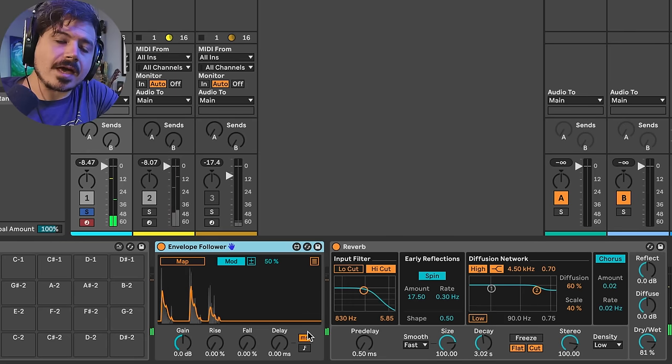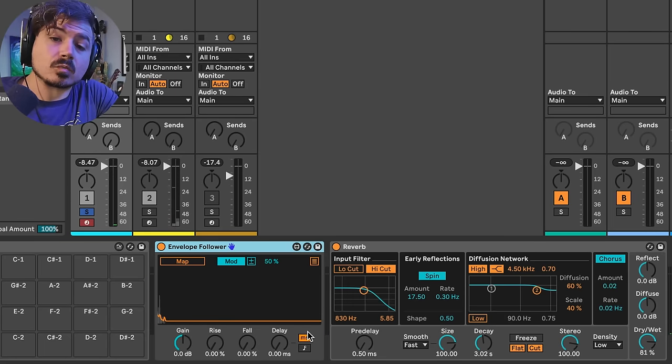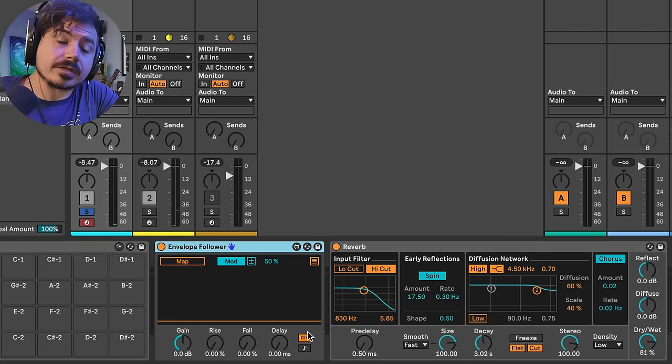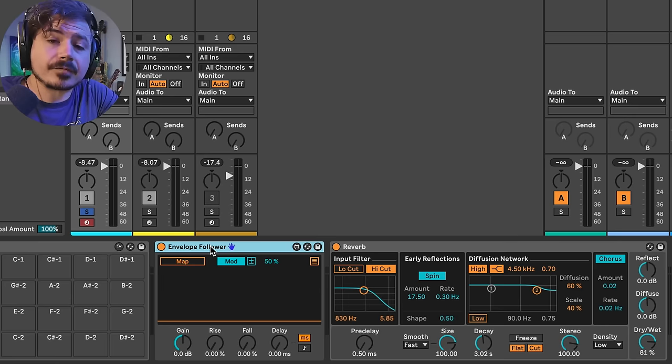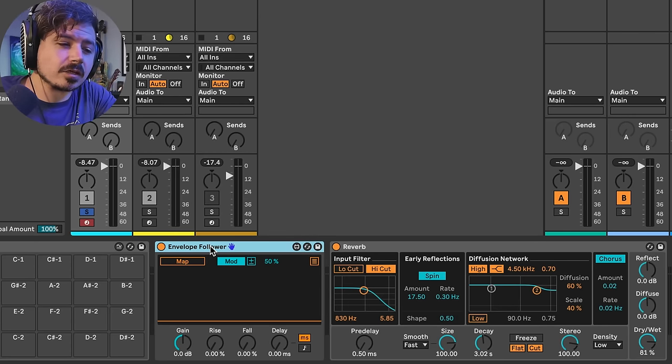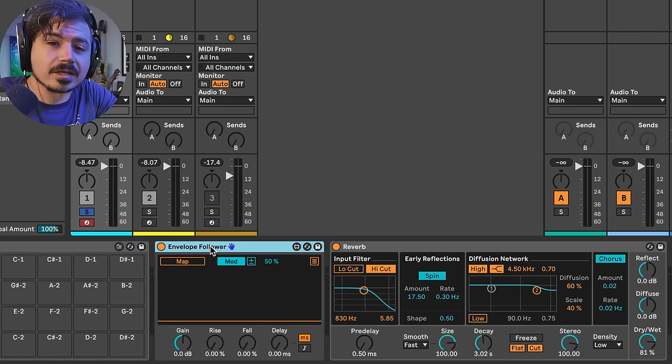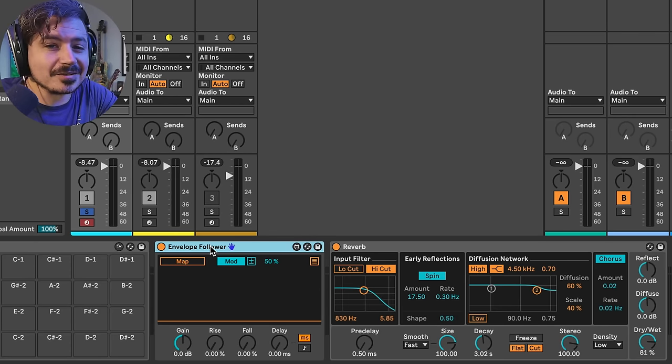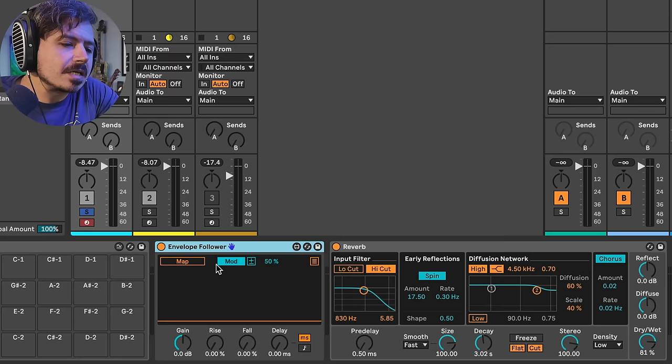So in that, it's really important where you put the envelope follower. And for this example, we should probably leave the envelope follower pretty close to the beginning, although it's kind of fun to move it around later.